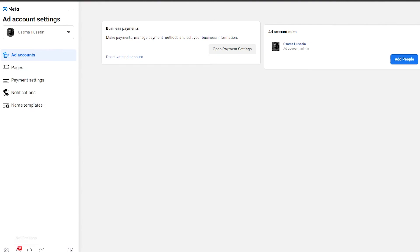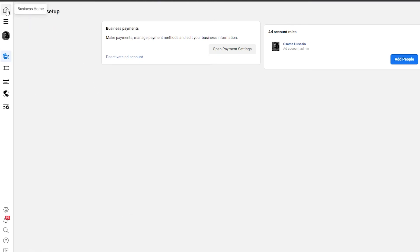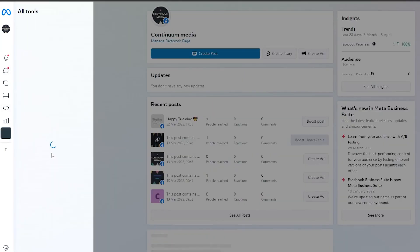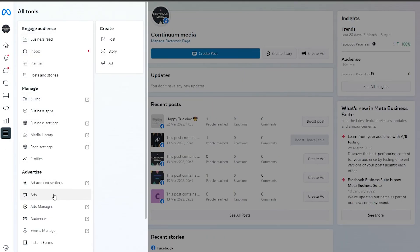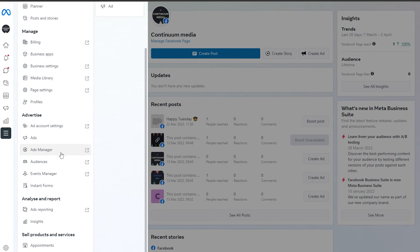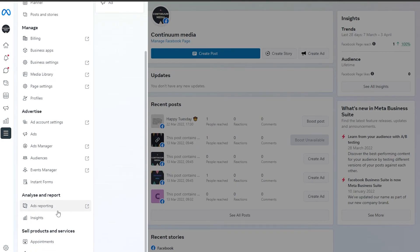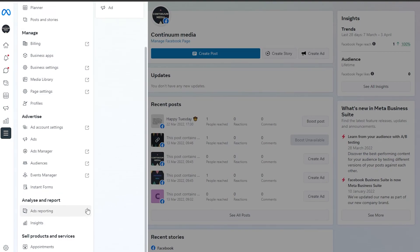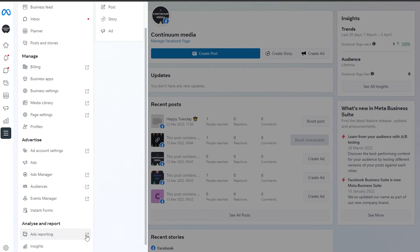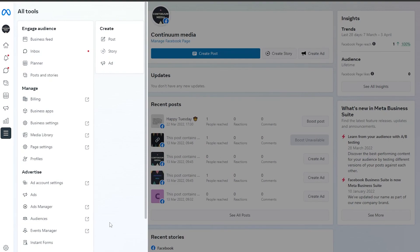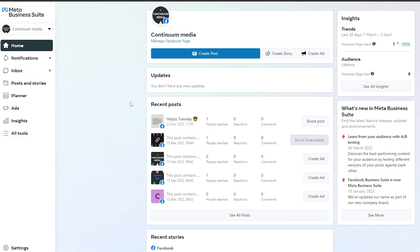Let me go back to the dashboard. If you click on 'All Tools' you'll see all the different tools available, including Ad Manager, Audiences, Events Manager, and Ad Reporting. Under 'Analyze and Report' you'll find the ad reports, where you can see how your ads are performing and tweak them as needed. Business settings and everything else you need are available there too.